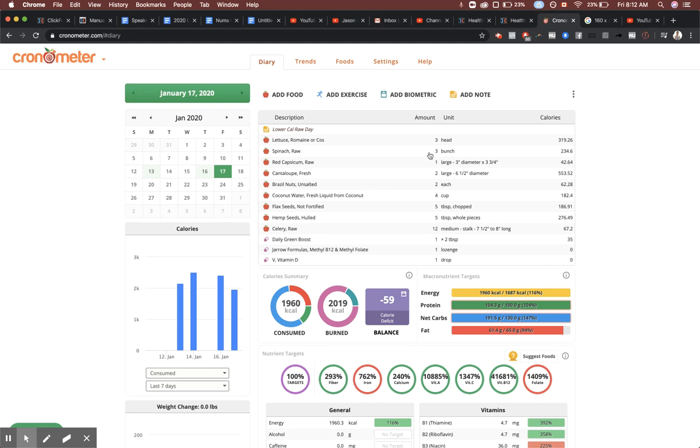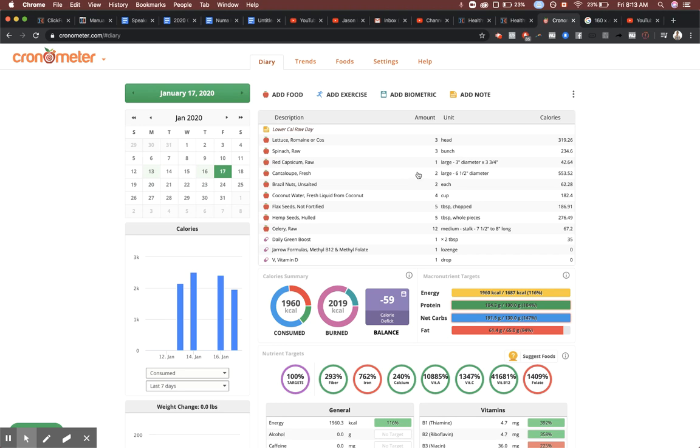You can juice that, you don't need to eat all that. It's a lot of fiber for some people, but throw it in a juicer - that's about just over a liter of juice. I can knock that back in the morning easily. Red pepper again, you can juice that too if you want. We're getting a lot of our calories here from cantaloupe, so a couple large cantaloupes. Two brazil nuts, four cups of coconut water, five tablespoons of flax seed, five tablespoons of hemp seed, and 12 stalks of celery.